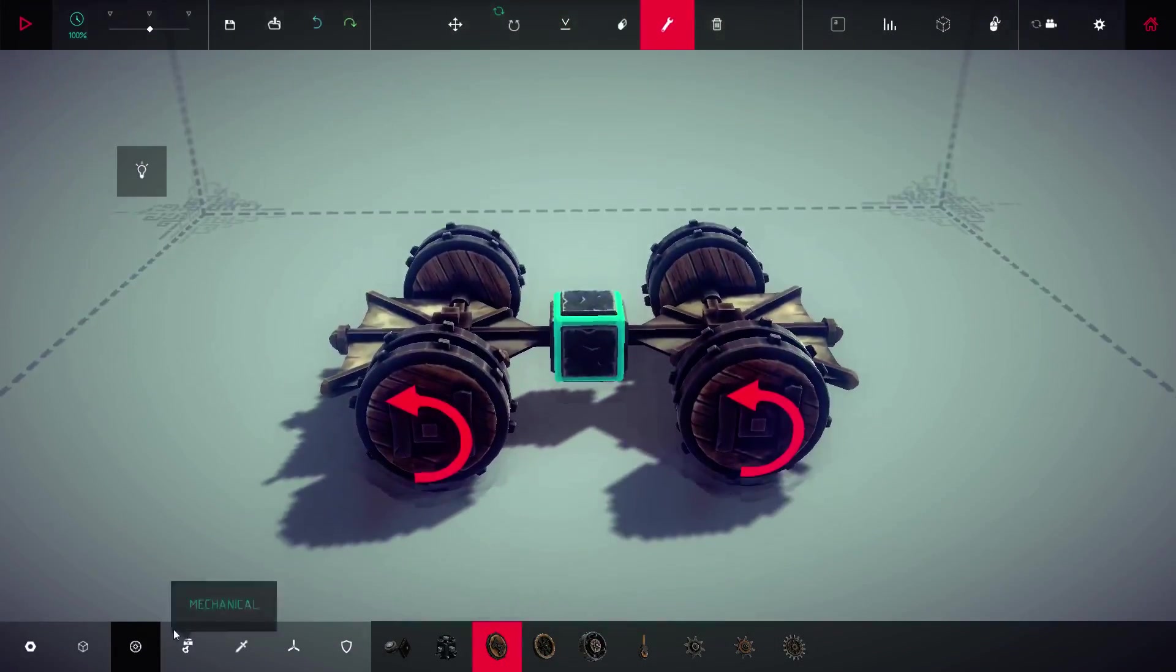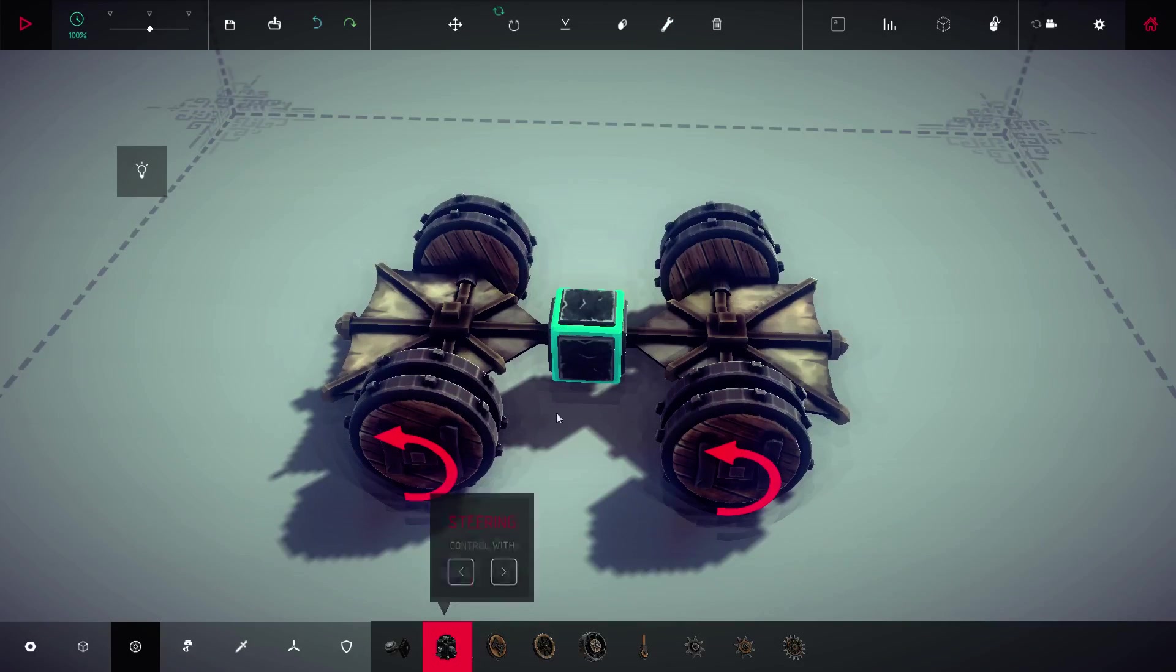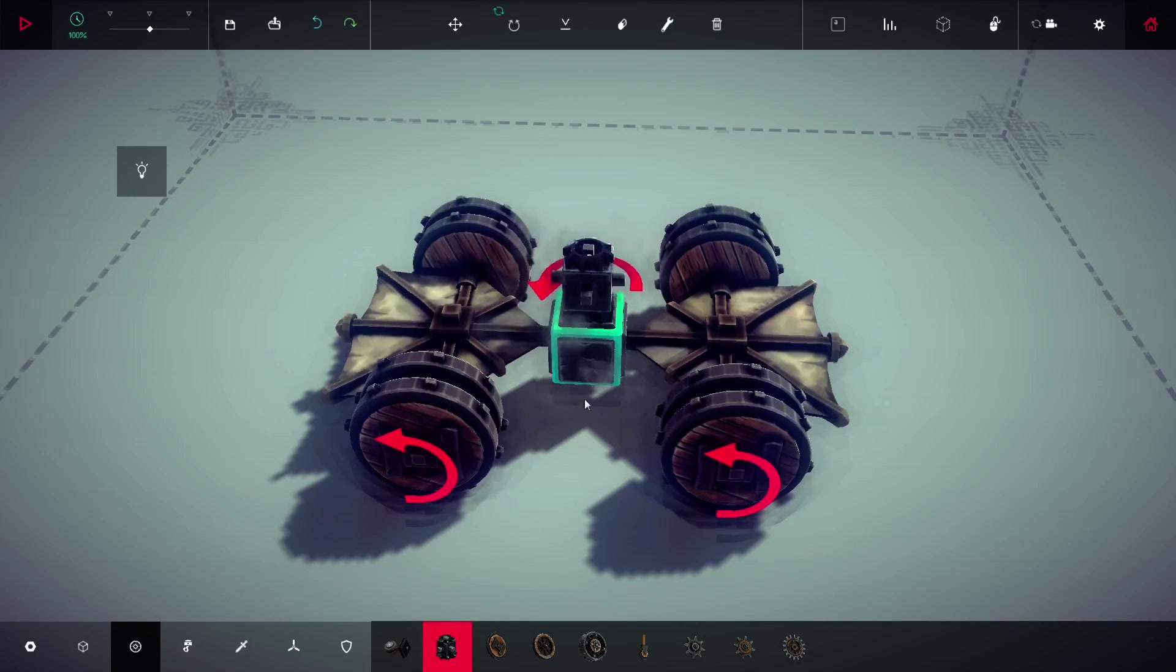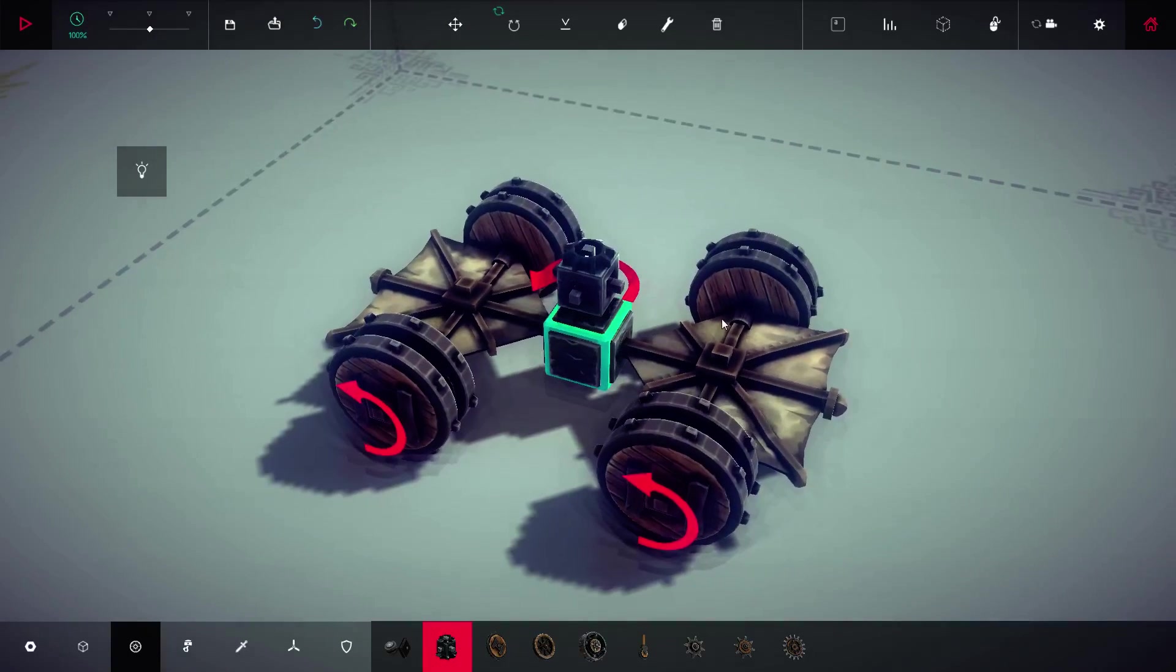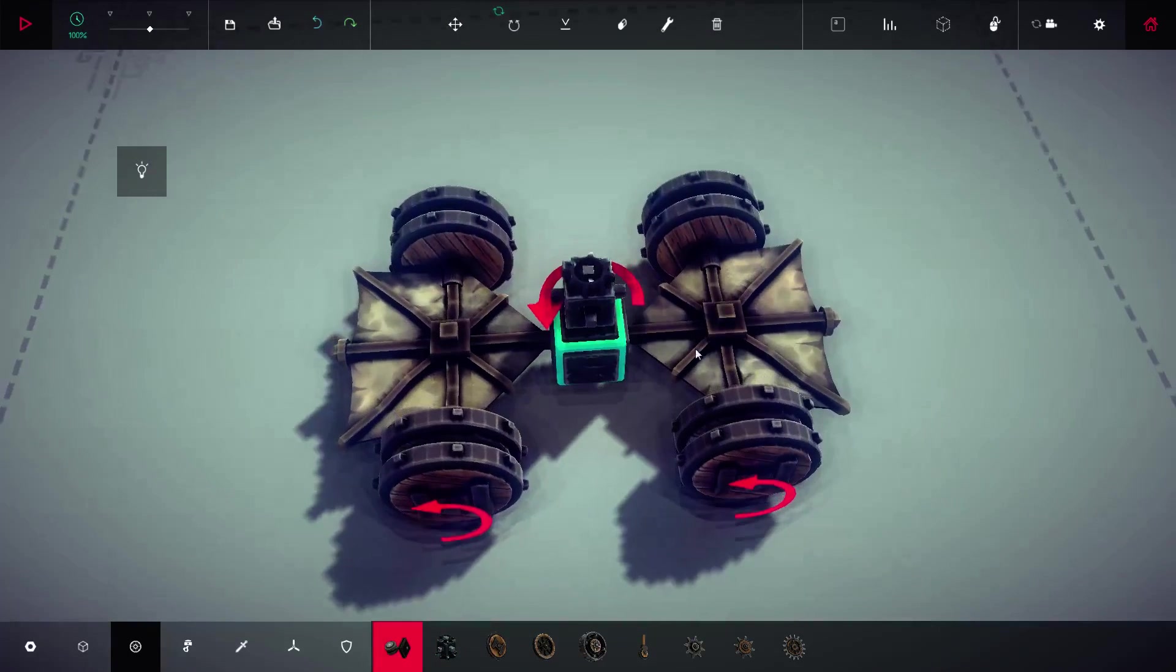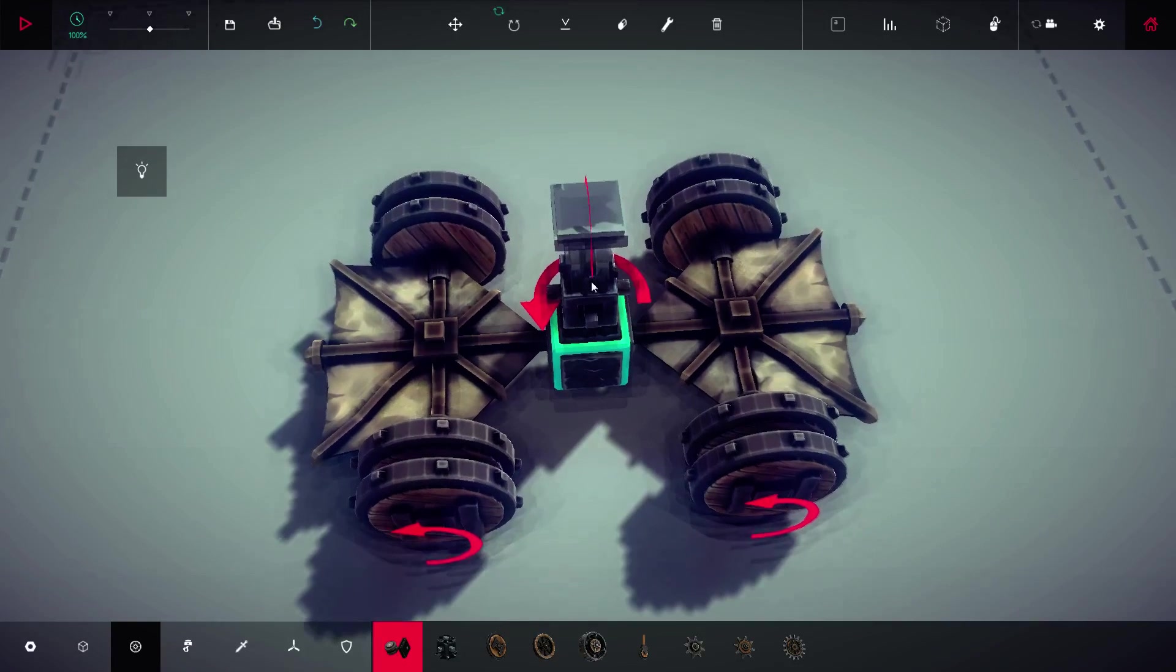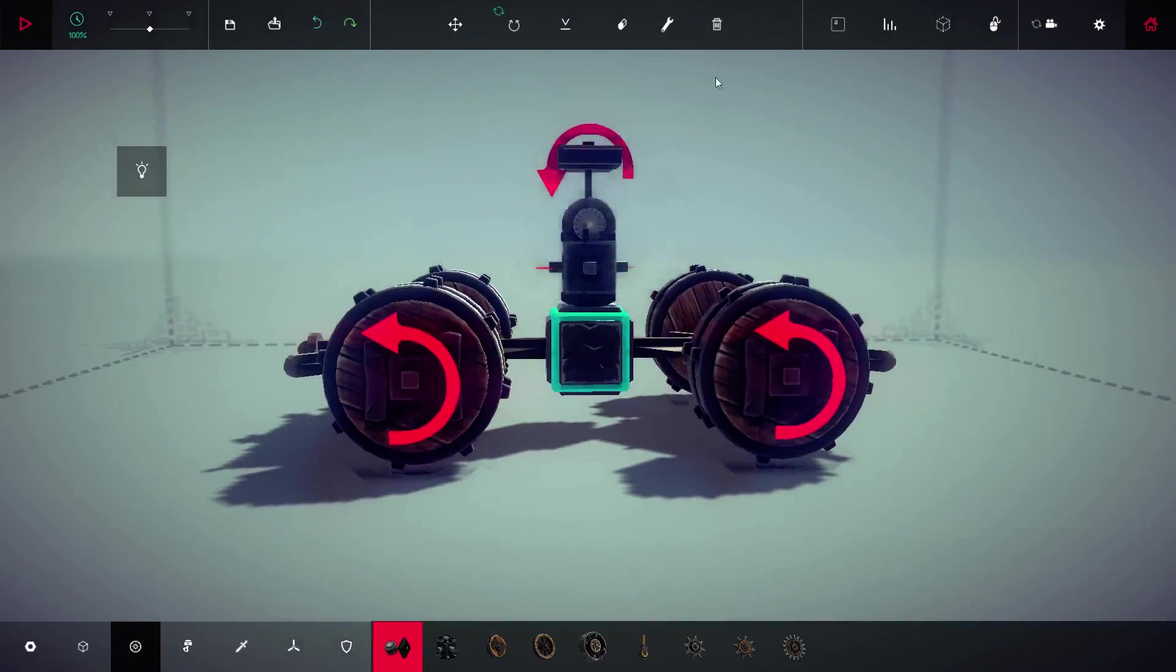Then we'll come to the actual base of the cannon. We're going to use the steering block for rotation in the left and the right direction, and then we're going to use a hinge for the actual pitch rotation.